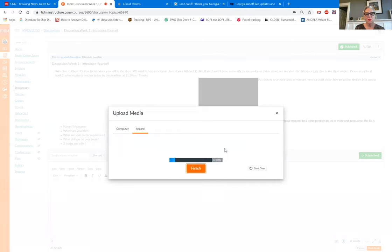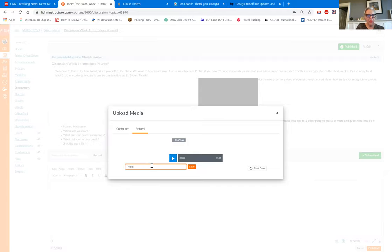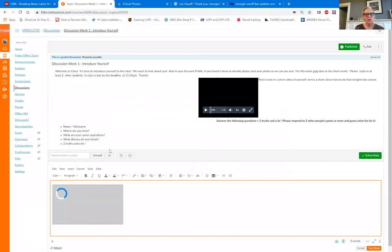And then it's going to give me a countdown. And then I can record something right here. When I'm done, I hit finish. I can name it whatever I want. That's what I'm naming it and then save it.